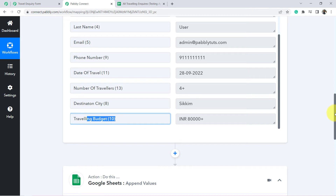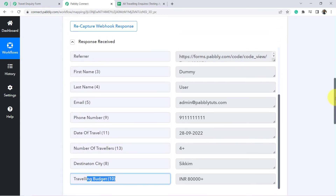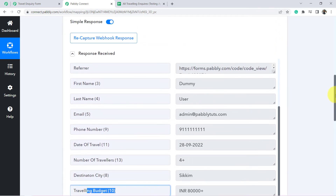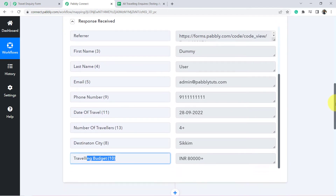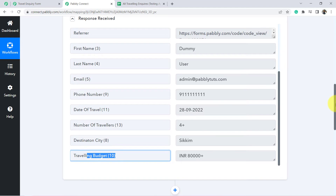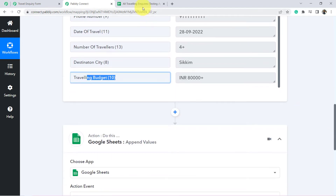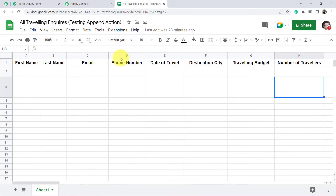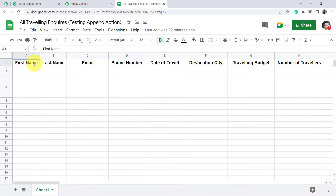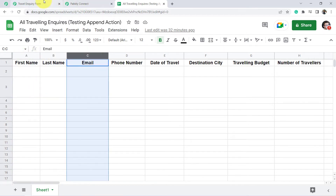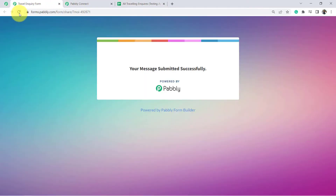Now I want to add the very same data — these form submission data — to my Google Sheets. Let me show you that I have already created one Google Sheet in advance and I have the same column names as my form.